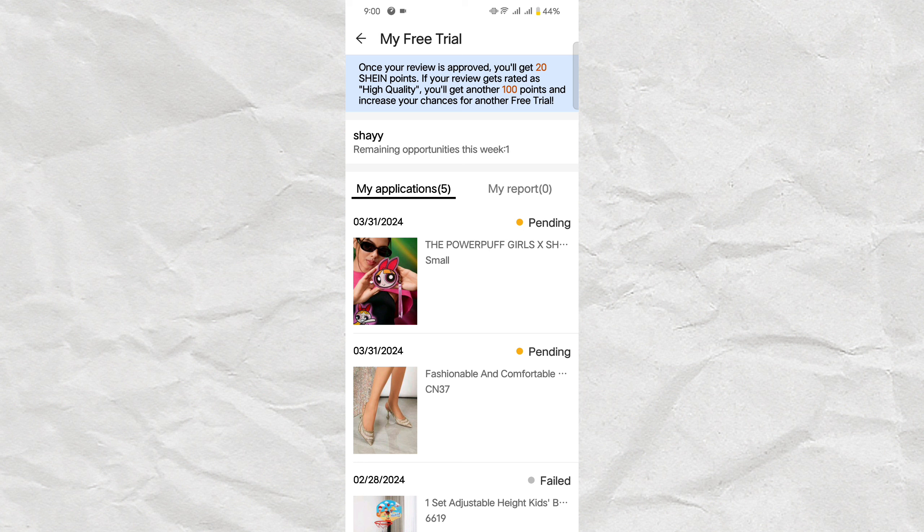High-performing ambassadors on Shein may even be eligible for internship opportunities. The reason I can't illustrate this for you is because the U.S. Campus Ambassador Program is exclusive for U.S. residents only, making me ineligible for this program.